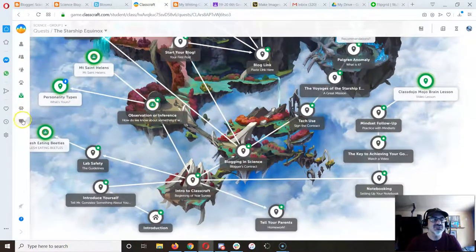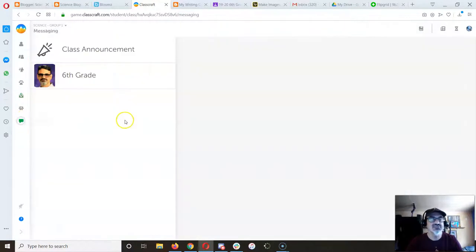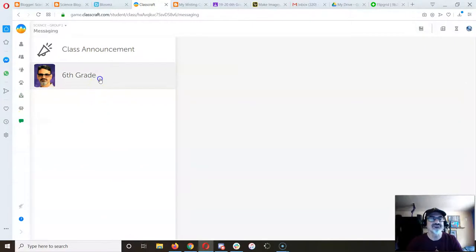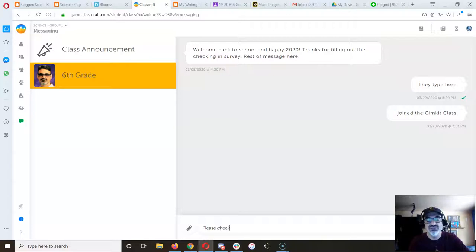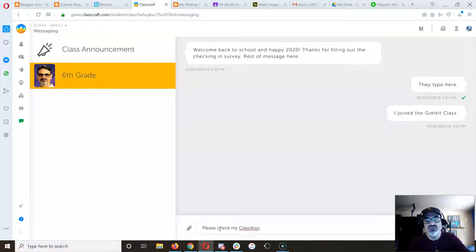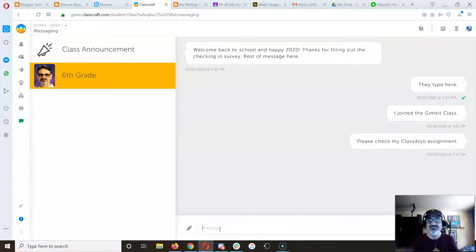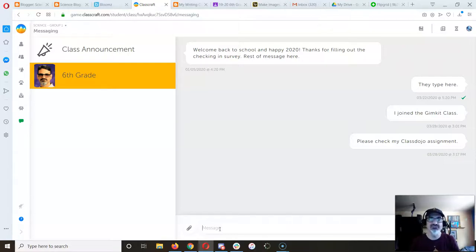Your next step is go down here to Messaging. Click on Me and say, 'Please check my Class Dojo assignment.'